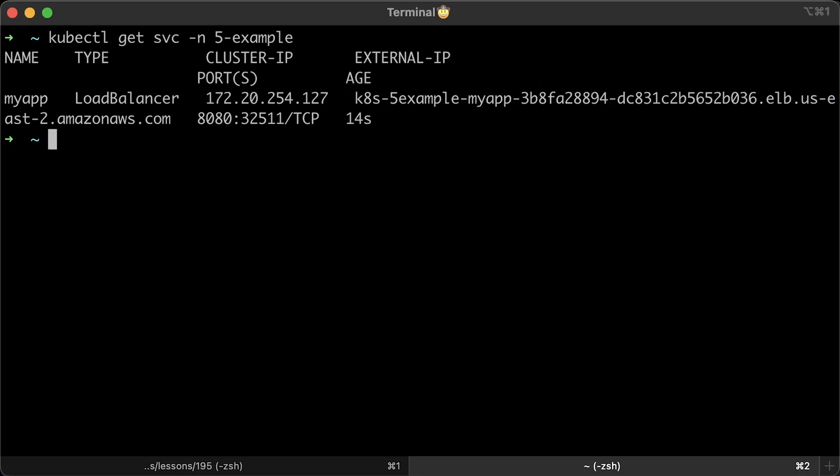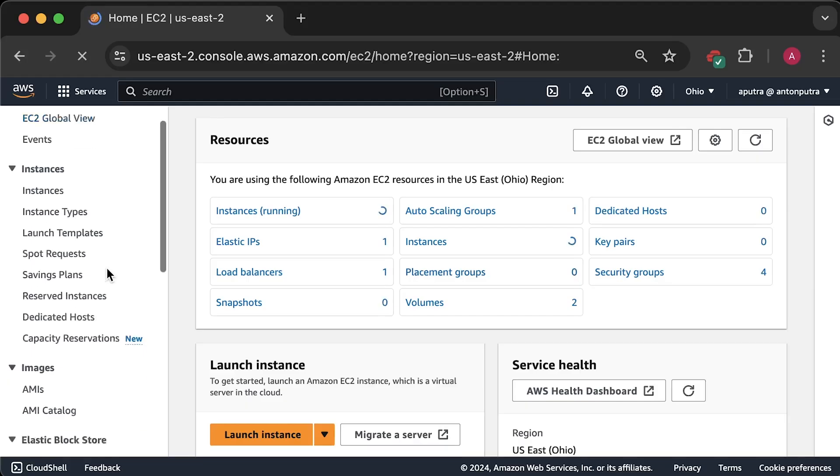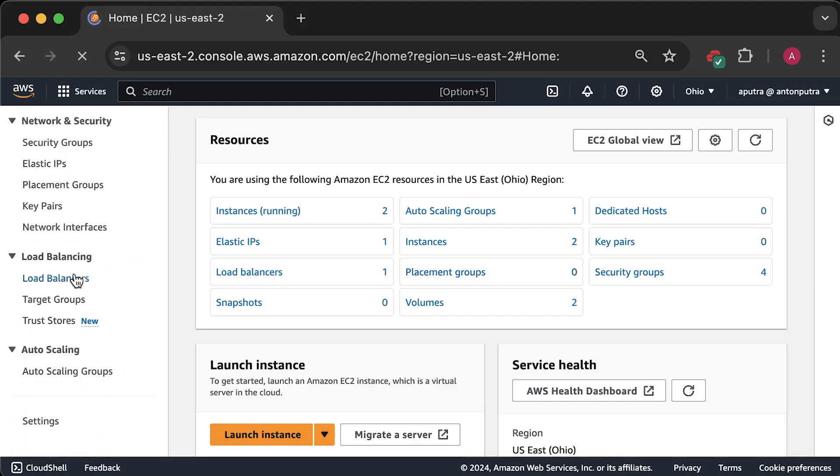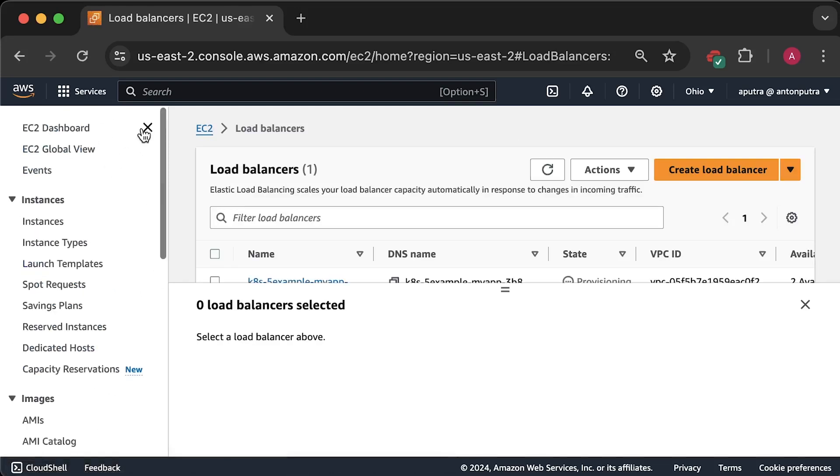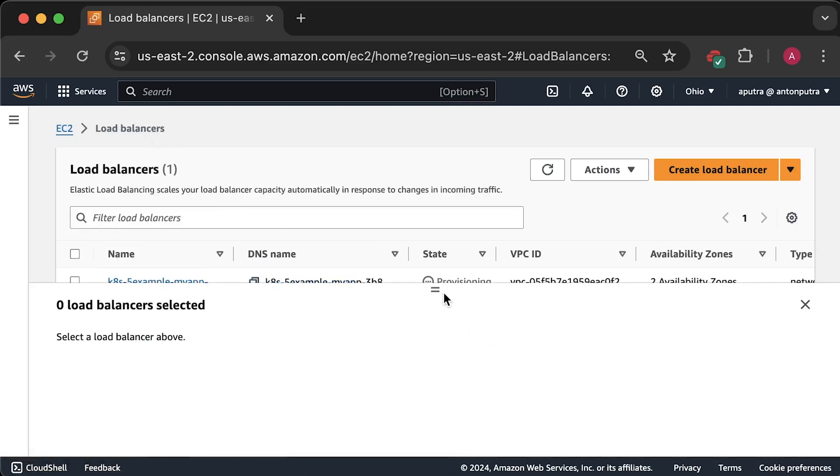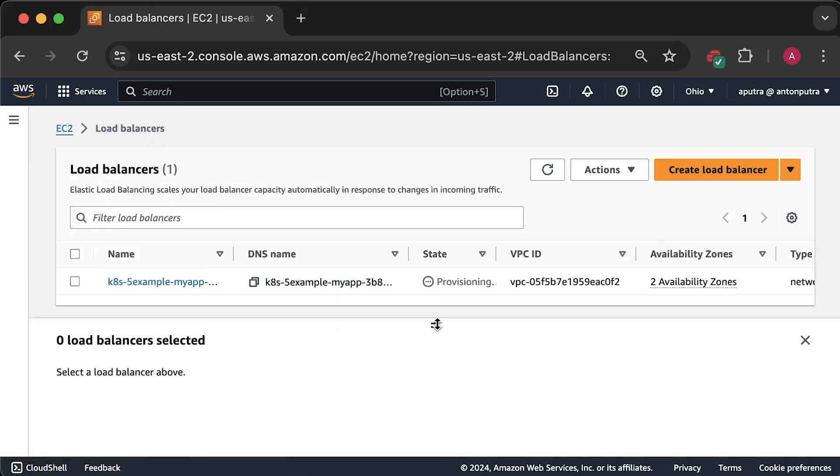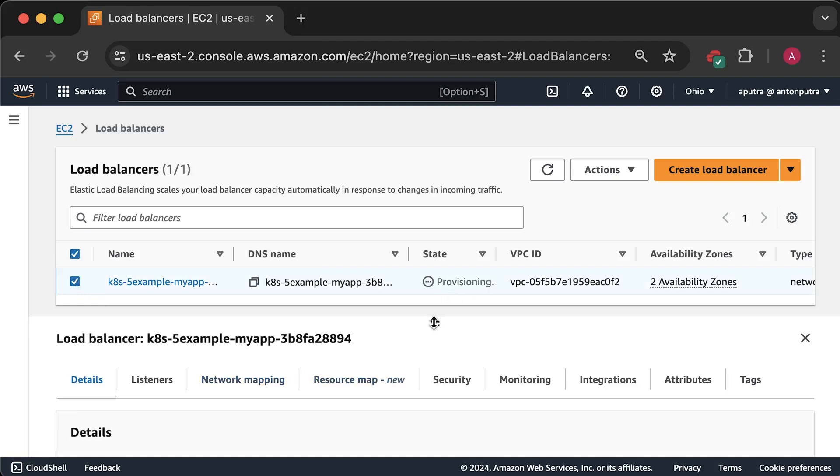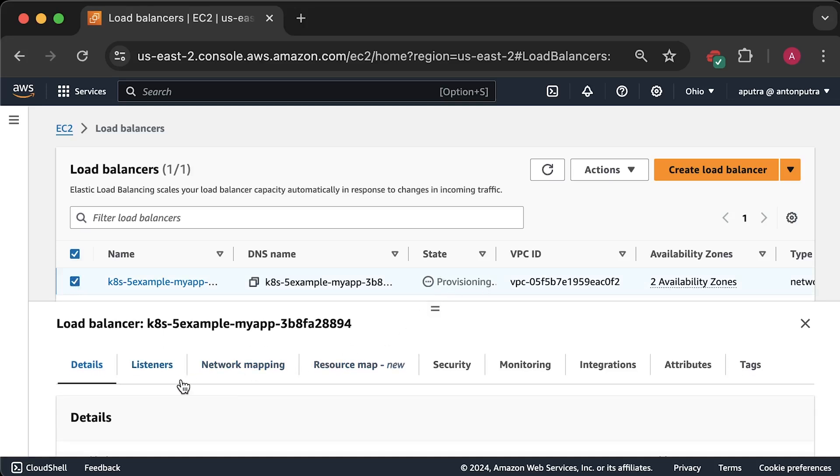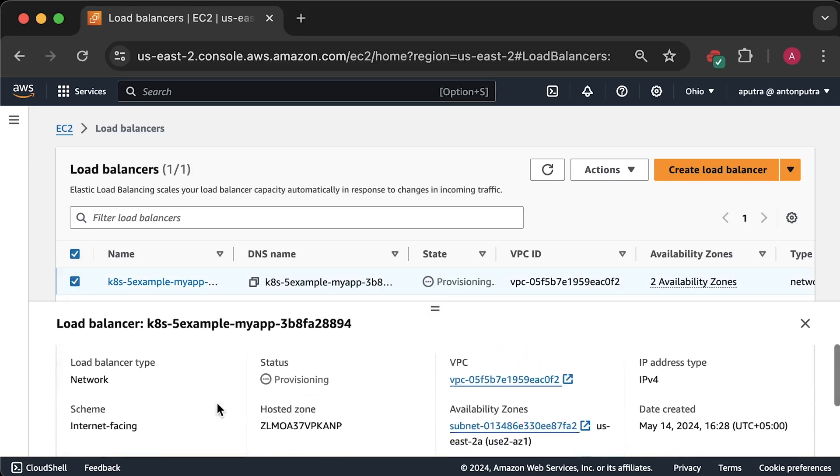You may have misconfigured permissions, and the controller may not be able to provision load balancer in AWS. Let me show you this load balancer in the console. You can see this load balancer, but it is still in the provisioning state. Usually, it takes a couple of minutes for the load balancer to transition to the active state.